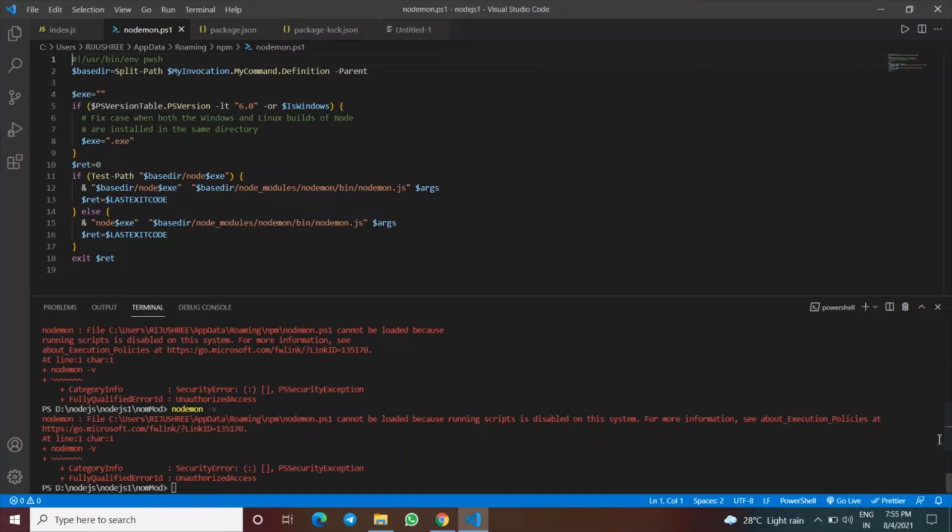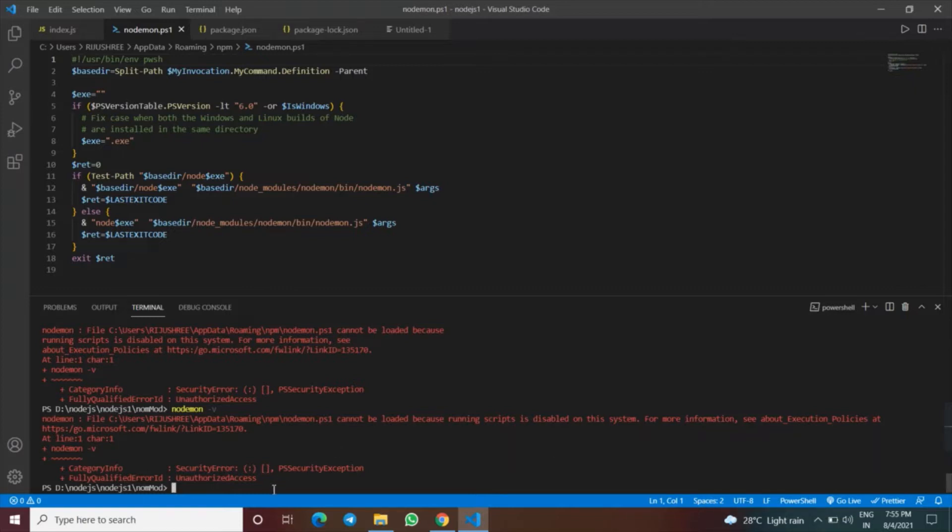Hello guys, welcome to my channel. If you are unable to find a nodemon version after you have just installed nodemon in your system, here is the solution for you. First, let us try to see the nodemon version.